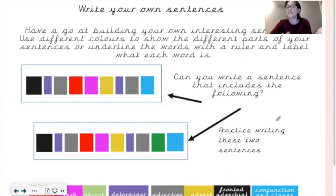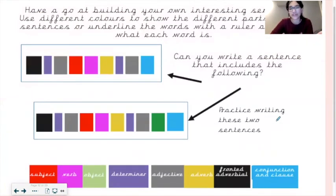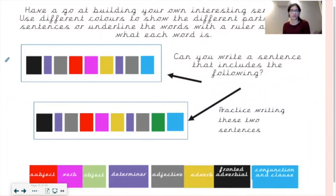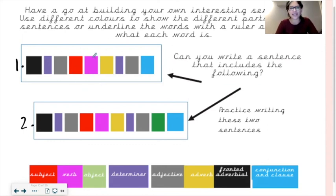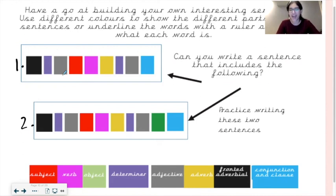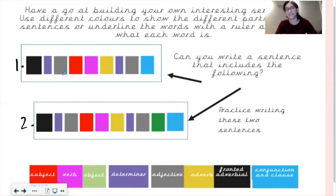Now have a go at building your own interesting sentences. Use different colors to show the different parts, or underline the words with a ruler and label what each word is. You need to write two different sentences. In the first sentence, include in this order: fronted adverbial, determiner, adjective, subject, verb, adverb, determiner, adjective, conjunction, and clause. In your second sentence, include: fronted adverbial, determiner, adjective, subject, verb, adverb, determiner, adjective, noun, conjunction, and clause.